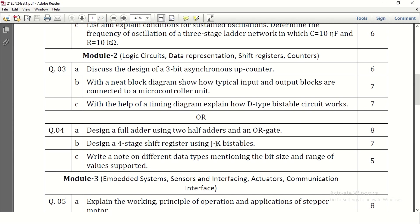Design a 4-bit shift register using JK flip-flop. This is a direct question. Write a block diagram, a truth table, show how the shifting will happen, and give a brief explanation. Write a note on different data types mentioning the bit size and range of values supported. Data can be binary, hexadecimal, or decimal, and bit size can be a bit, a byte, a word, or a double word.